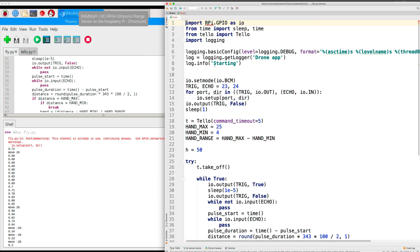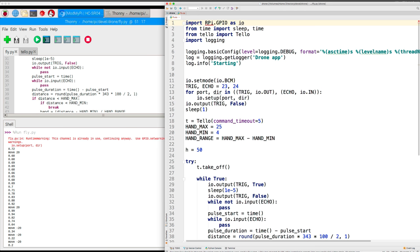The drone control code is based on the same code I showed in the last video. We import the GPIO library to make it easier to interface with things connected to the pins on the Raspberry Pi. Then we import a couple of functions from time and the Tello class from the Tello module, and logging. Then I turn on logging and set up the mode for the pins on the Raspberry Pi.